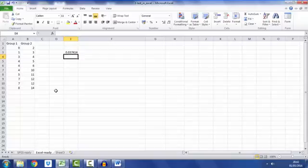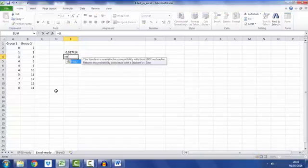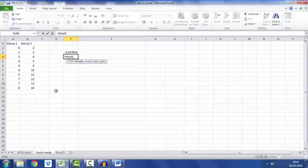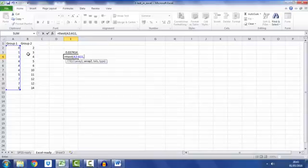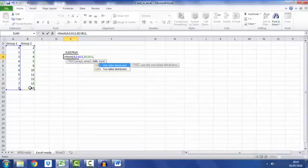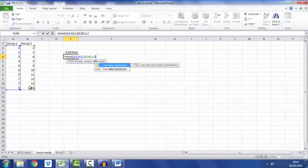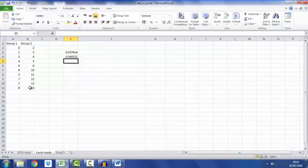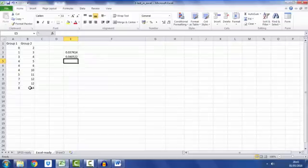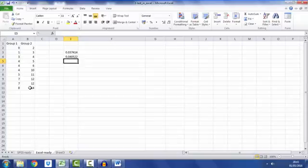Just for comparison, let's carry out the test again but this time where we do not assume equal variances. Equals t-test, open brackets, array one, comma, array two which is our group 2, comma, it's still a two-tailed, comma, and this time I'm going to go for option 3 which is the unequal variances assumed. Close brackets, hit return, and now it gives a p-value of 0.04 which is in line with what we got with SPSS where it was 0.041. So on the surface, nice and easy.